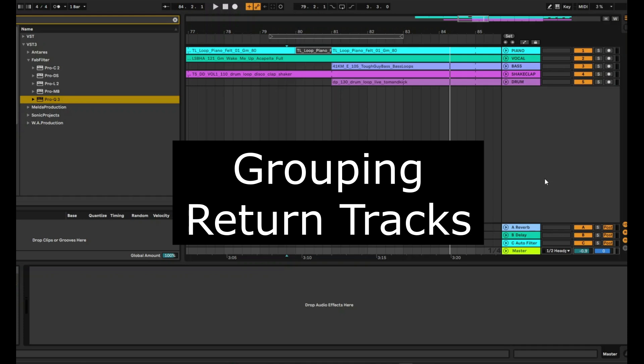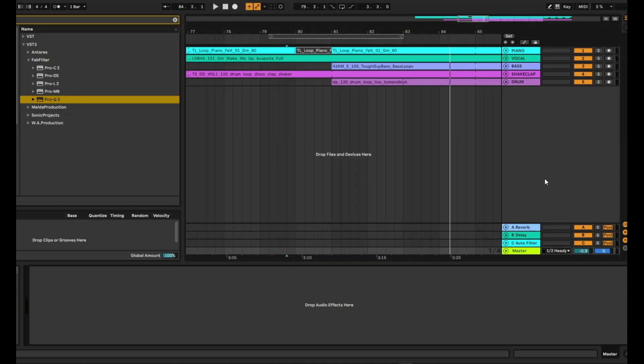So in this video I'm going to talk about how you can group return tracks. Yes, I'm talking about return tracks and not actual tracks.